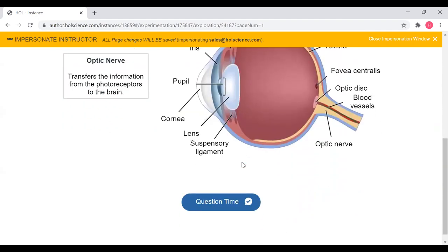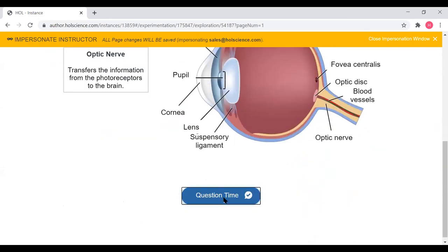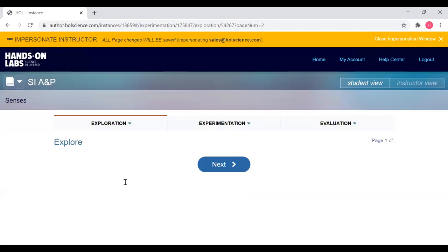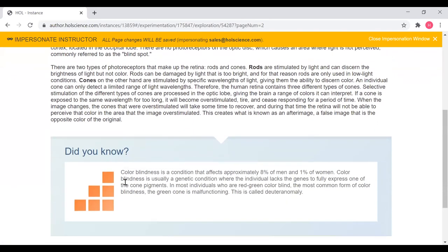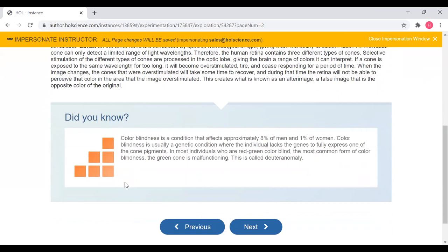For some of the exploration pages, once students have read through all of the information, they will get to a 'question time' question. This will test the students on information presented on that specific page. Students will answer it and then receive feedback about whether or not they answered the question correctly. In the student view, these will be gated questions, same with the 'test your knowledge' questions. Some of the pages will also have fun 'did you know' facts, which will help contextualize information from the exploration section into a real-world scenario, providing students with more reasons why this information is important and how it applies to the real world.